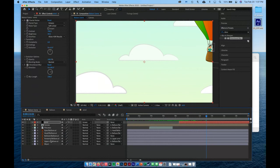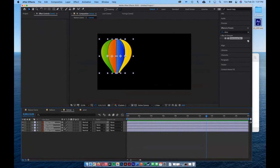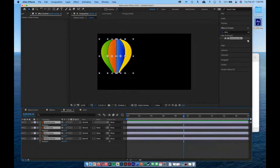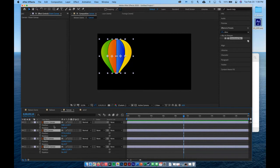Now I want to animate the pre-composed canvas pieces so they look like they're ripping off the balloon in the wind. I'll double-click the canvas layer to go back into it. At around the 9-second mark, I'll shift-click all the separate illustrator pieces, press R for rotation and Shift-P for position, then click all the stopwatch icons to set the start keyframes.